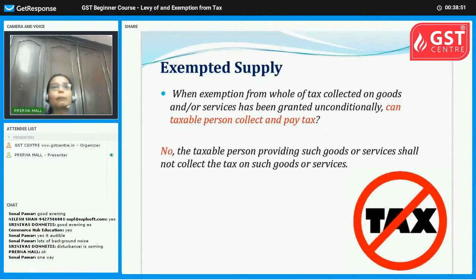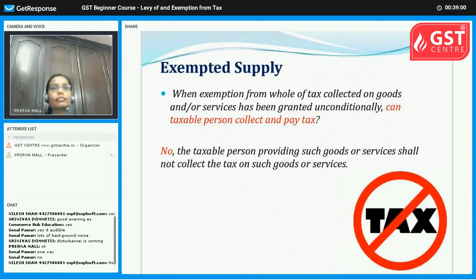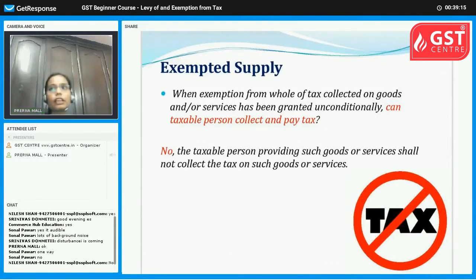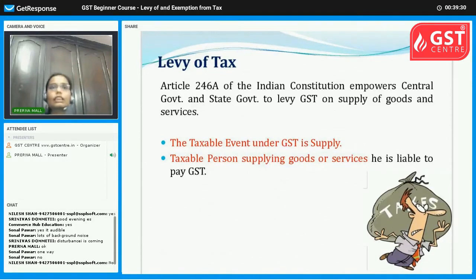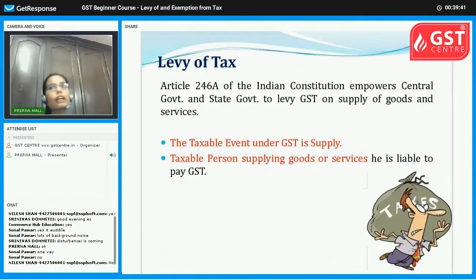For example, a question: if you are a taxable person, do you have to pay tax as per GST law? In case of goods as well as services, if you don't supply, you don't pay tax. As per Article 246A of the Indian constitution, both central and state governments have the power to levy GST on supply of goods and services. The taxable event is supply, and if you supply taxable goods or services, you have to pay GST.